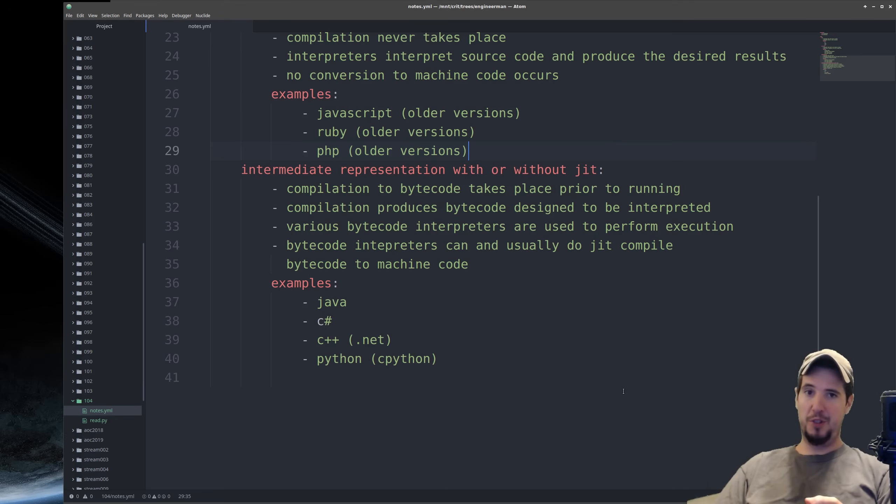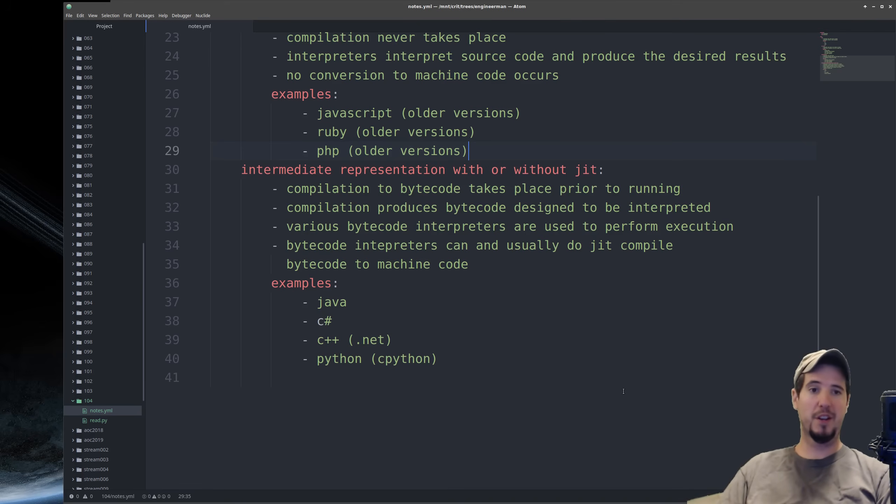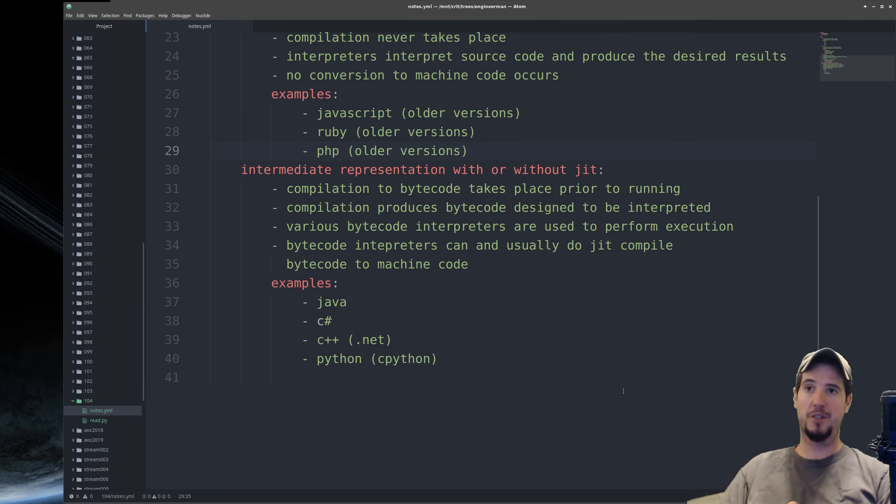Some example languages that use intermediate representation are Java, C Sharp, C++ when it's with the Microsoft .NET framework, and then, of course, Python using the CPython implementation, which is the default.